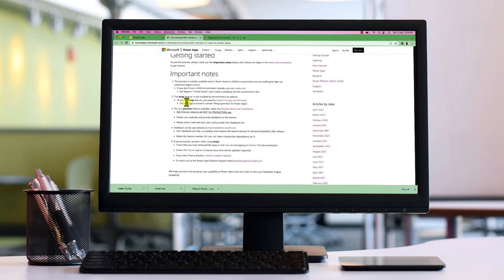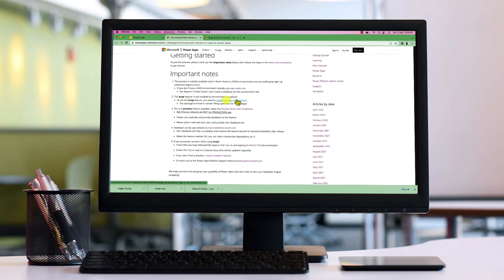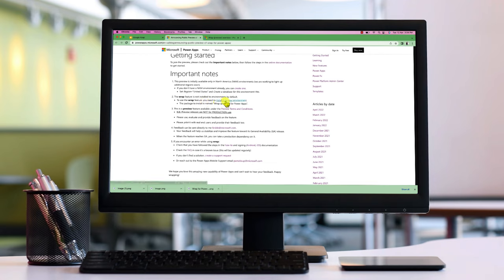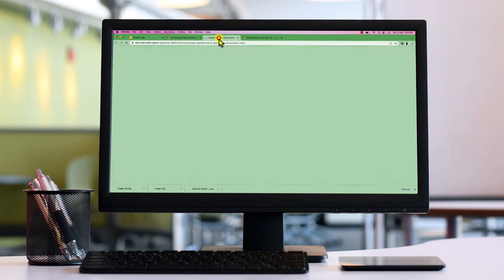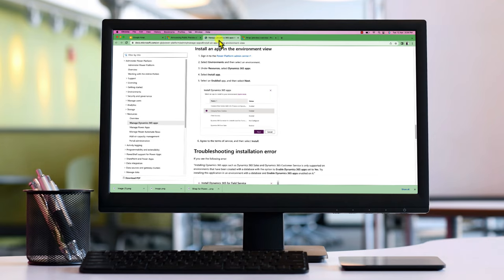Second thing, this Wrap feature is not installed in environment by default. If you want to use this feature, you need to install it to your environment. To install it, you need to go and open up this link. And here they have provided the different steps that you need to follow.